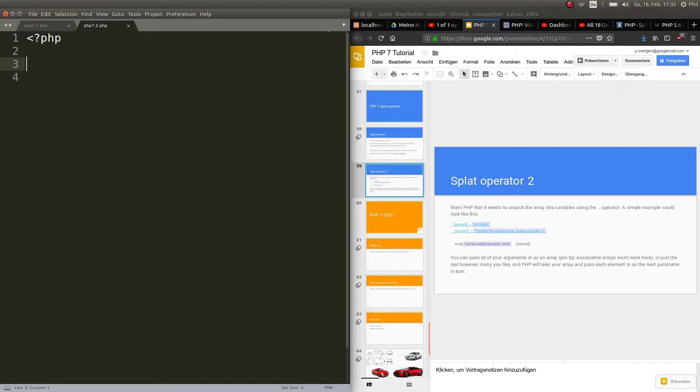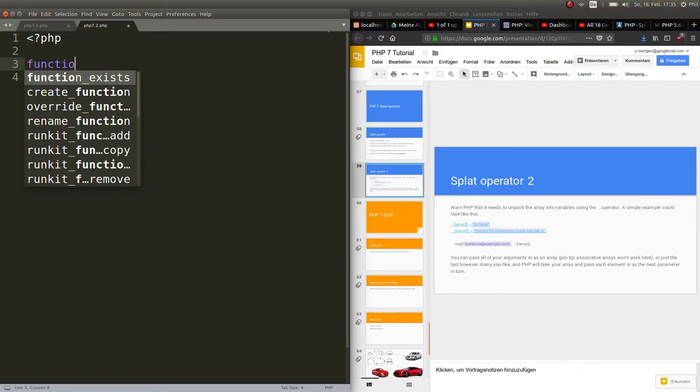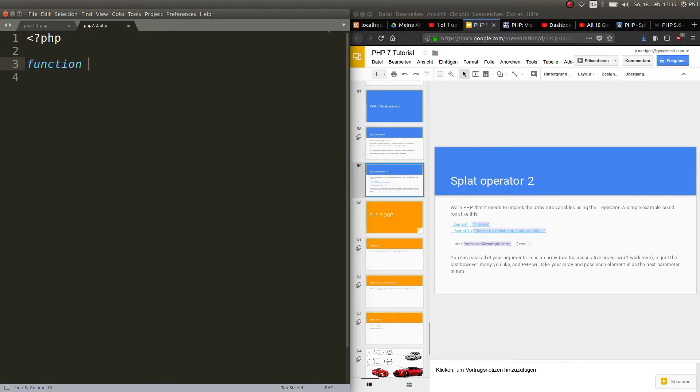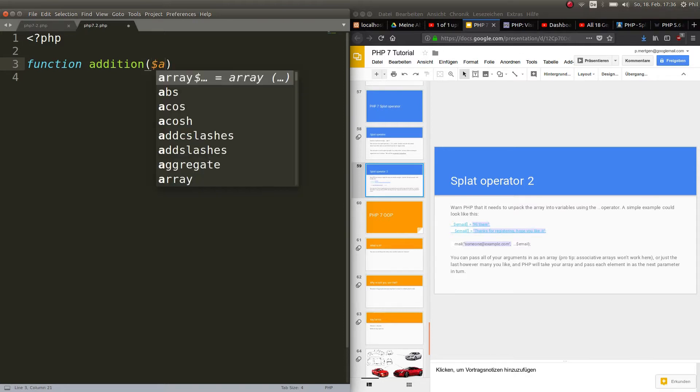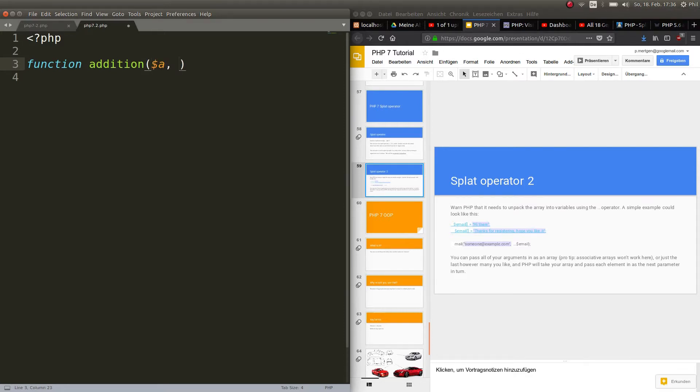So for example we have a function with the name addition and this takes two arguments. Let's say a and b.